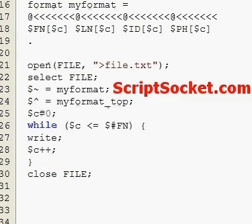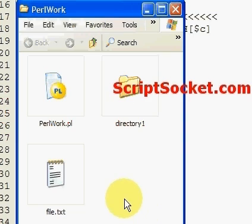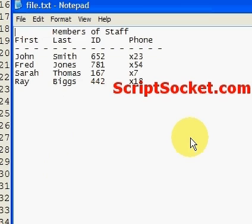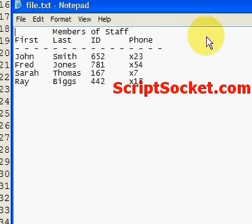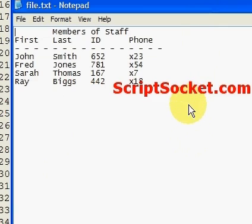Let's open up the directory and here we have our format printed to file. That's how to create a document header. Thank you.